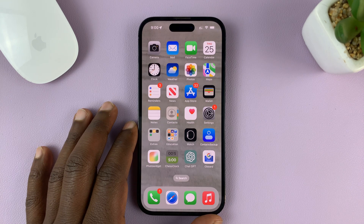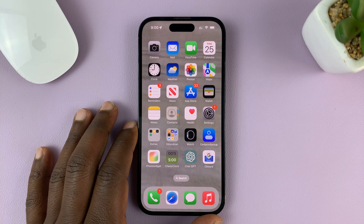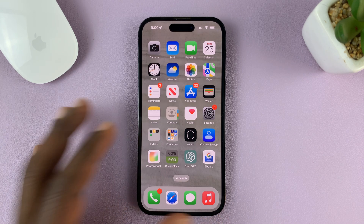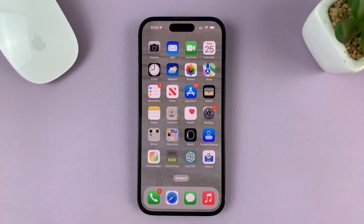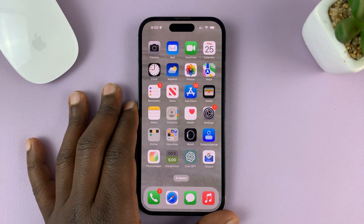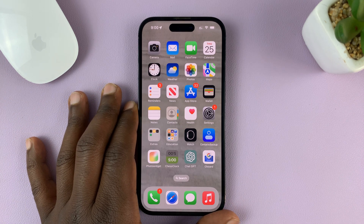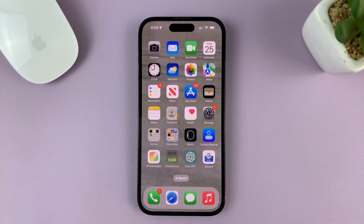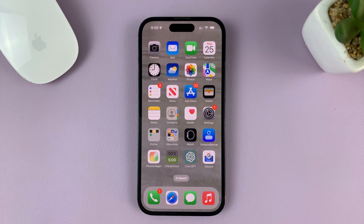I'll be showing you how to install the CapCut video editor on your iPhone. For this tutorial, I'm using the iPhone 14 Pro running iOS 16, but these same instructions can be used for pretty much any other iPhone or even the iPad.